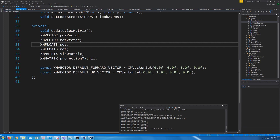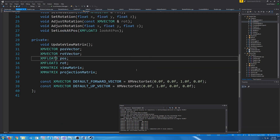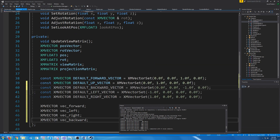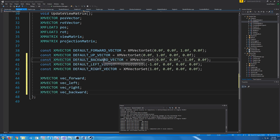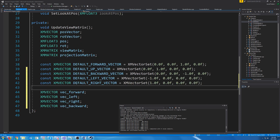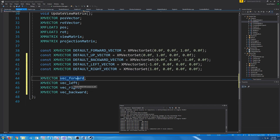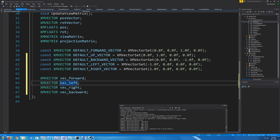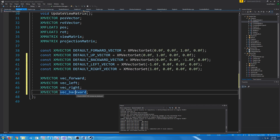Now let's go into our camera header. There are a few things we'll need to add. We are going to add some default vectors for our backward direction, left, and right direction. We're also going to add some vectors which will store our current forward, left, right, and backward direction.